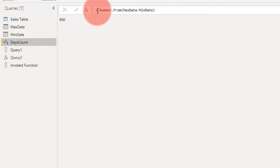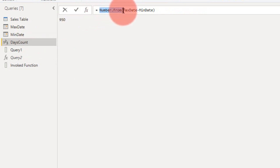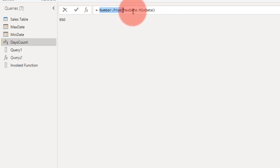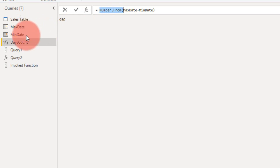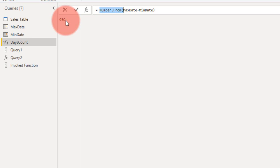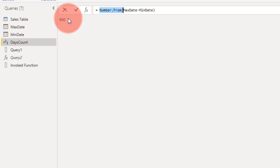In that case, we need to add one more query saying that Days Count. Here you need to add this M Query function Number.From, maximum date minus minimum date. Maximum is nothing but this one, the query which we have written just earlier, and minimum date is this one. If you look at this and click Enter, it gives the result of 950 days.